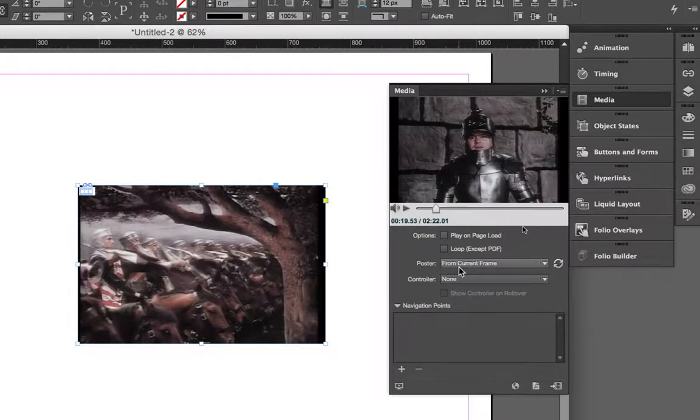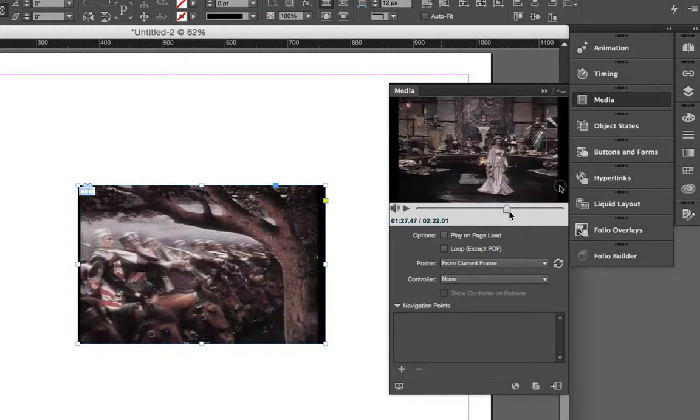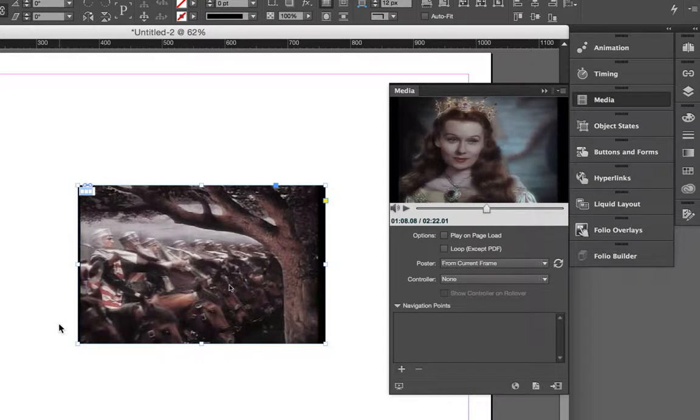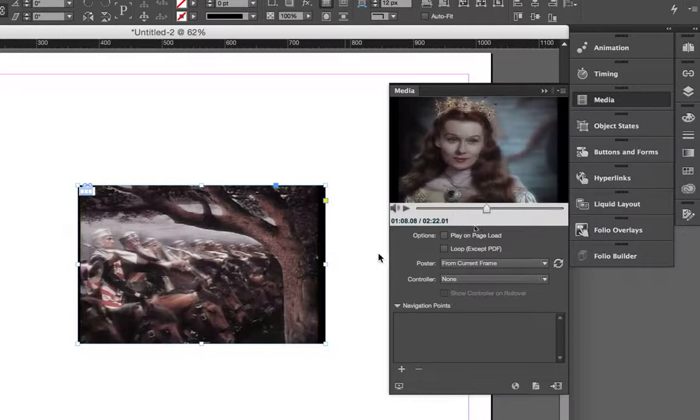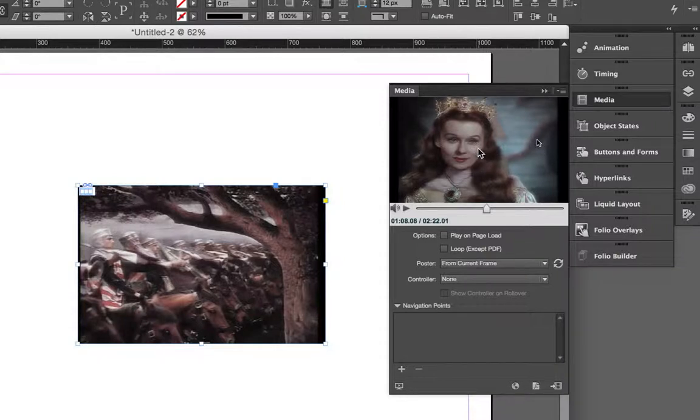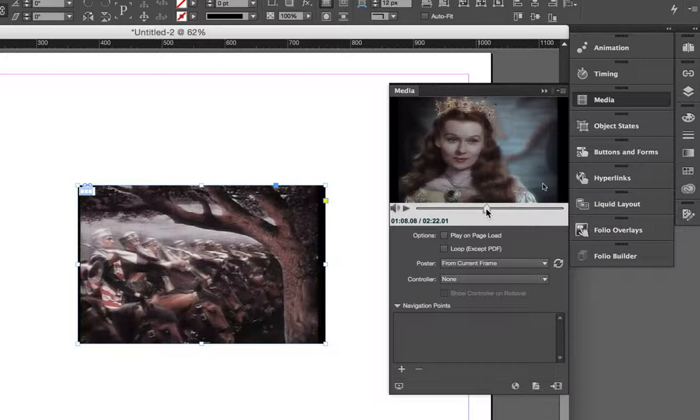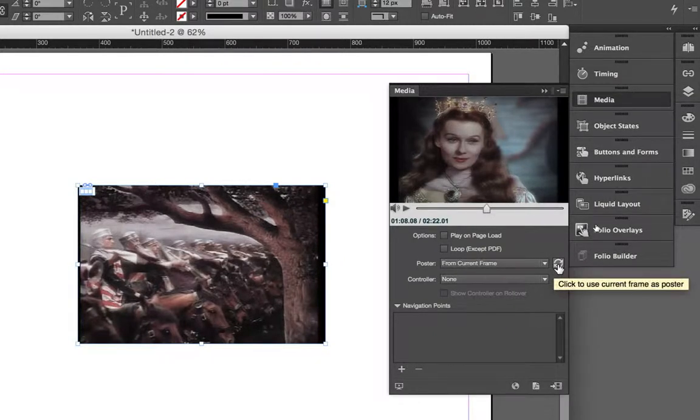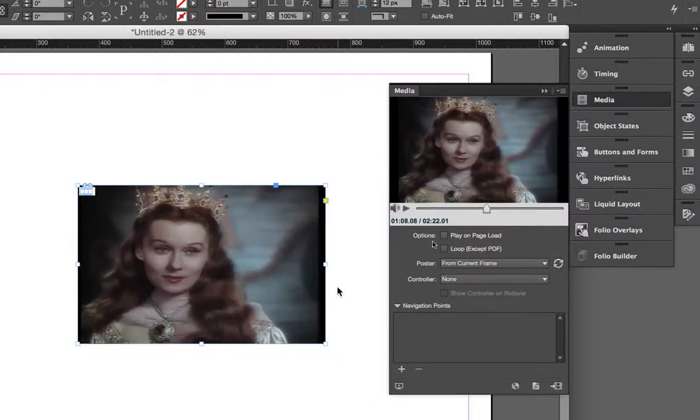Right now, it's currently set to from current frame. But if you notice, if I move this to a different frame, I don't get a picture of Guinevere over here in my article. And the reason for that is that I have to actually tell InDesign to refresh this poster from the current frame that I have selected here in the player. So, I do that by moving or scrubbing through the timeline, finding the frame that I want. And then over here on the right-hand side, you have to click this double arrow. Then, I now see Guinevere.